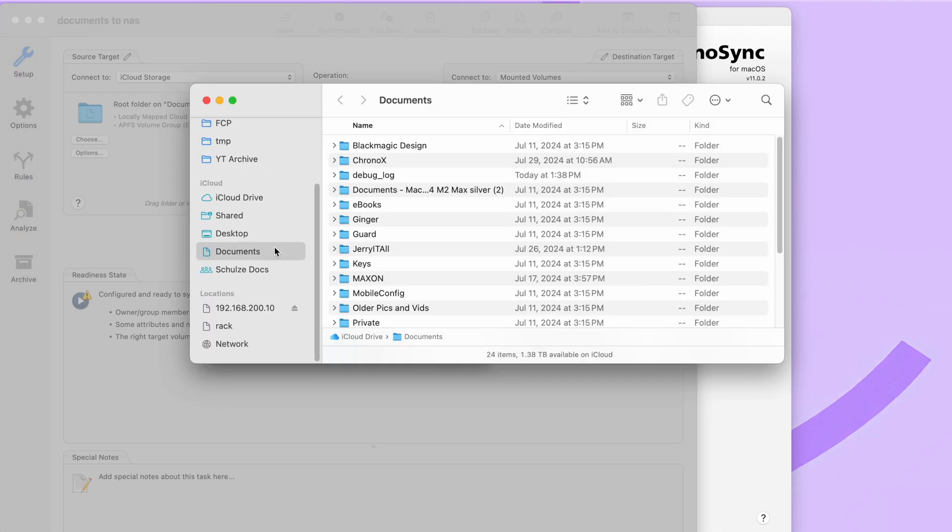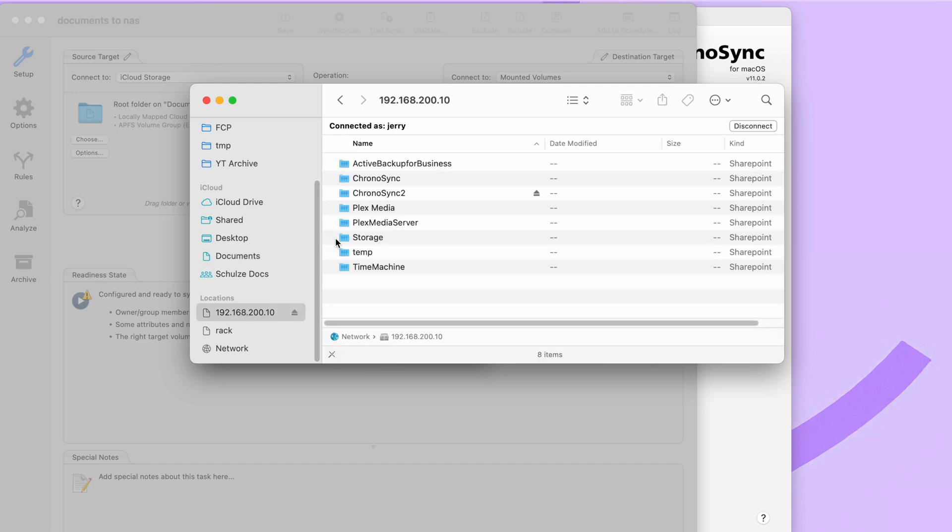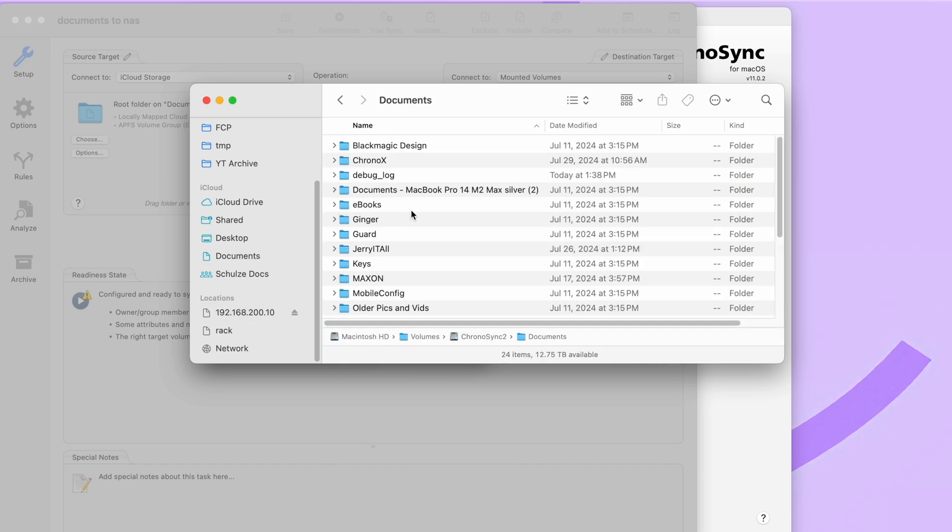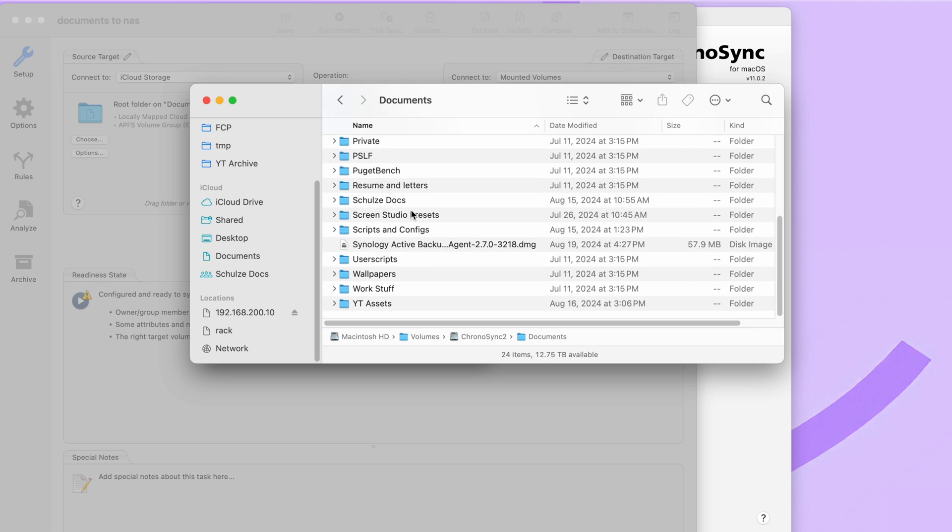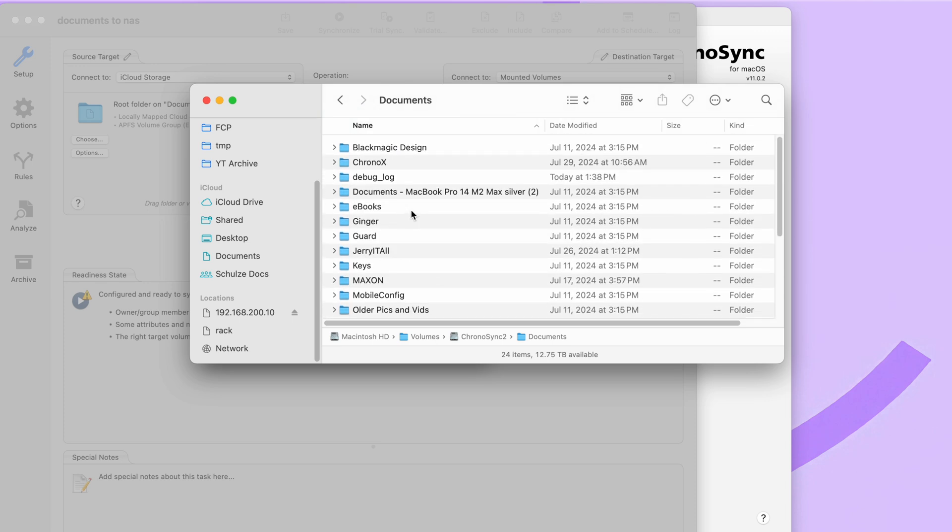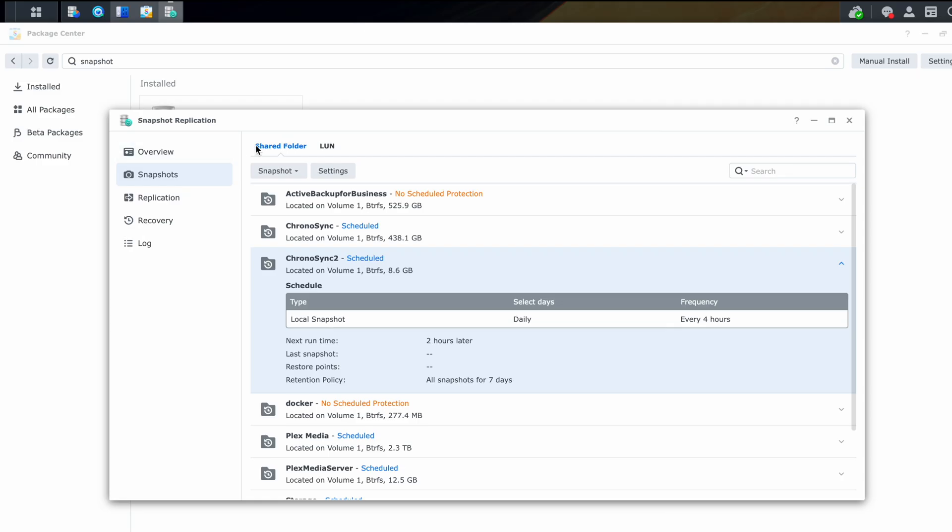And we can see all those files have copied over. If we go to the share and here is all of the documents, files and folders that were on or are on my iCloud drive. They should be matching exactly what is on the iCloud drive.